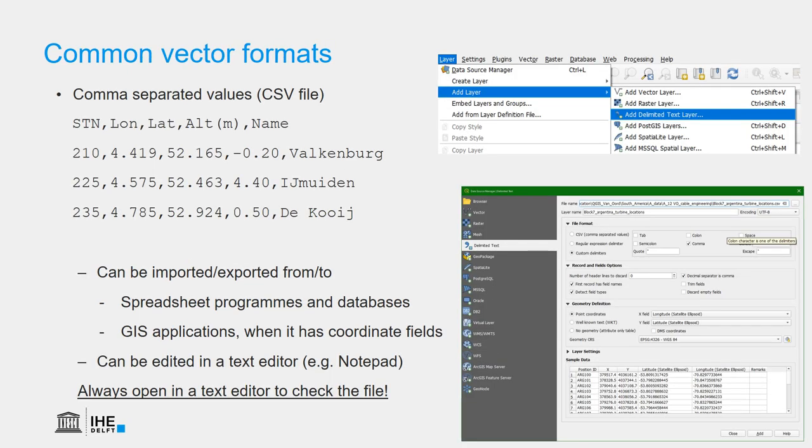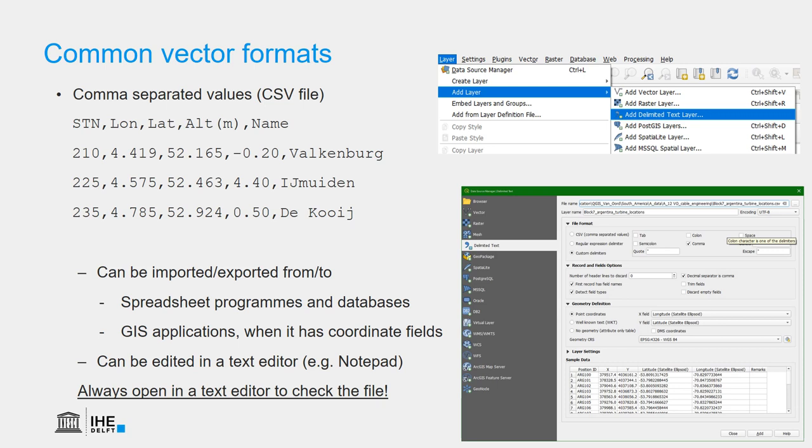Another format that is often seen is the comma-separated values file. Also confusing, because it does not always contain commas as a delimiter. It can also have semicolon or space. Therefore, it is advisable to always open the .csv files in a text editor to check the file. That it doesn't always use the comma as a separator has to do with language settings on your computer. In many languages, the comma is a decimal separator. So in order to import or export these files into GIS or spreadsheet programs, it is important for you to know what the separator is. In QGIS, we can import these files using add layer from the main menu and add the delimited text layer.